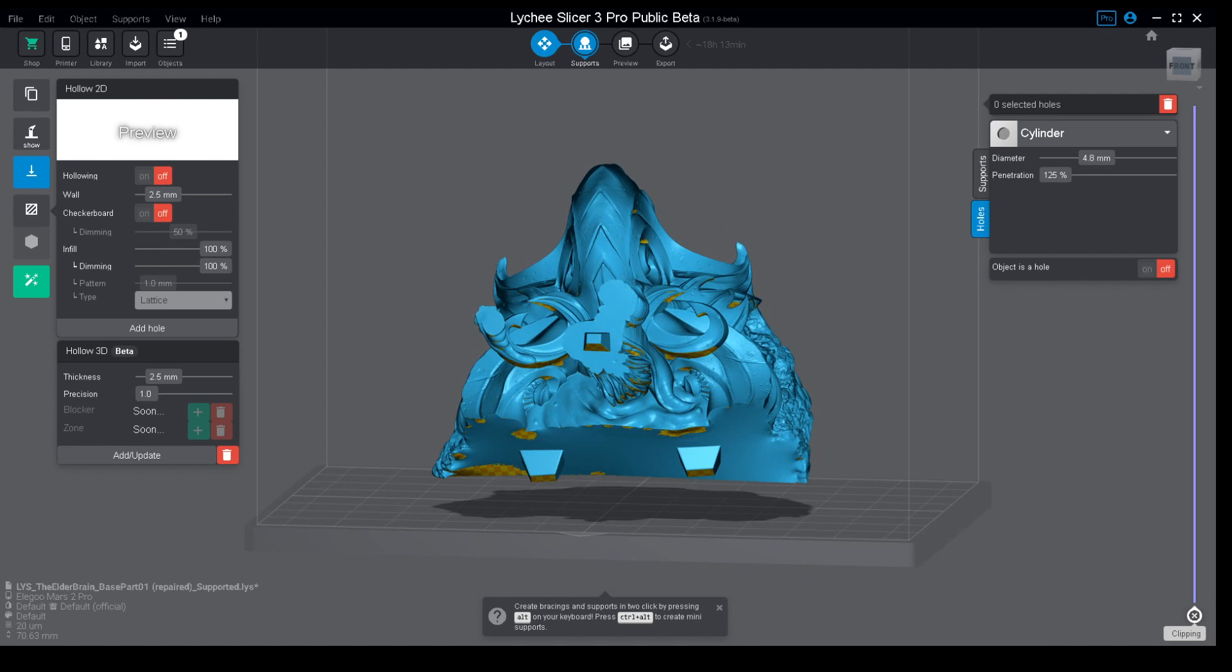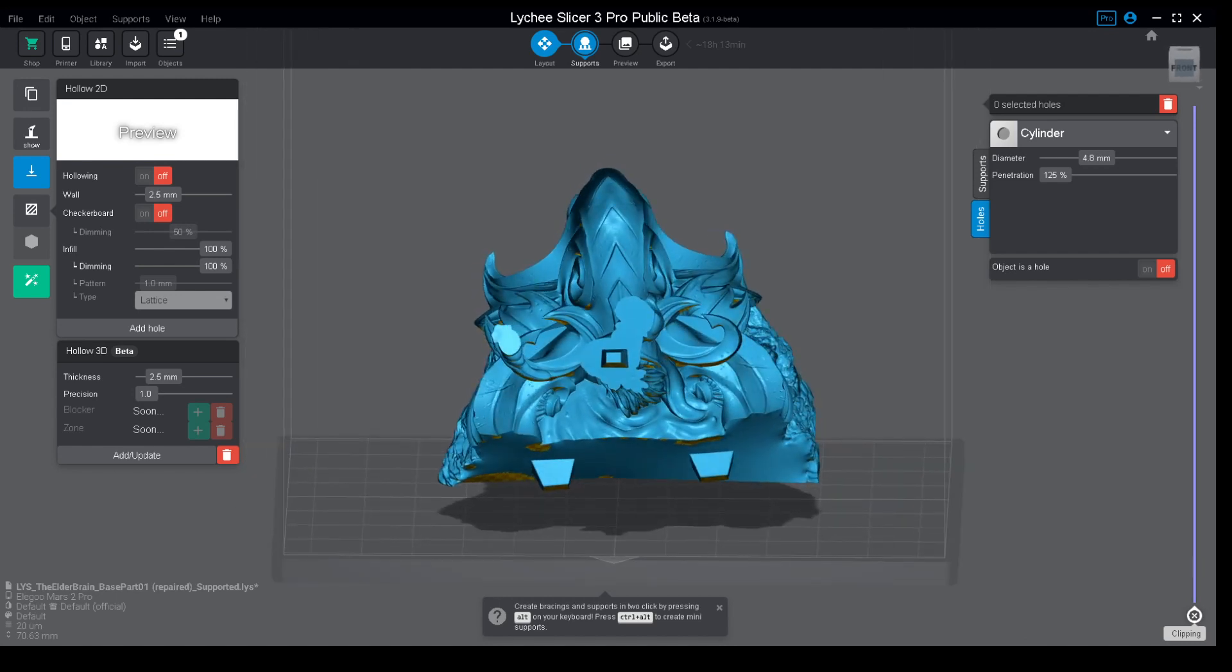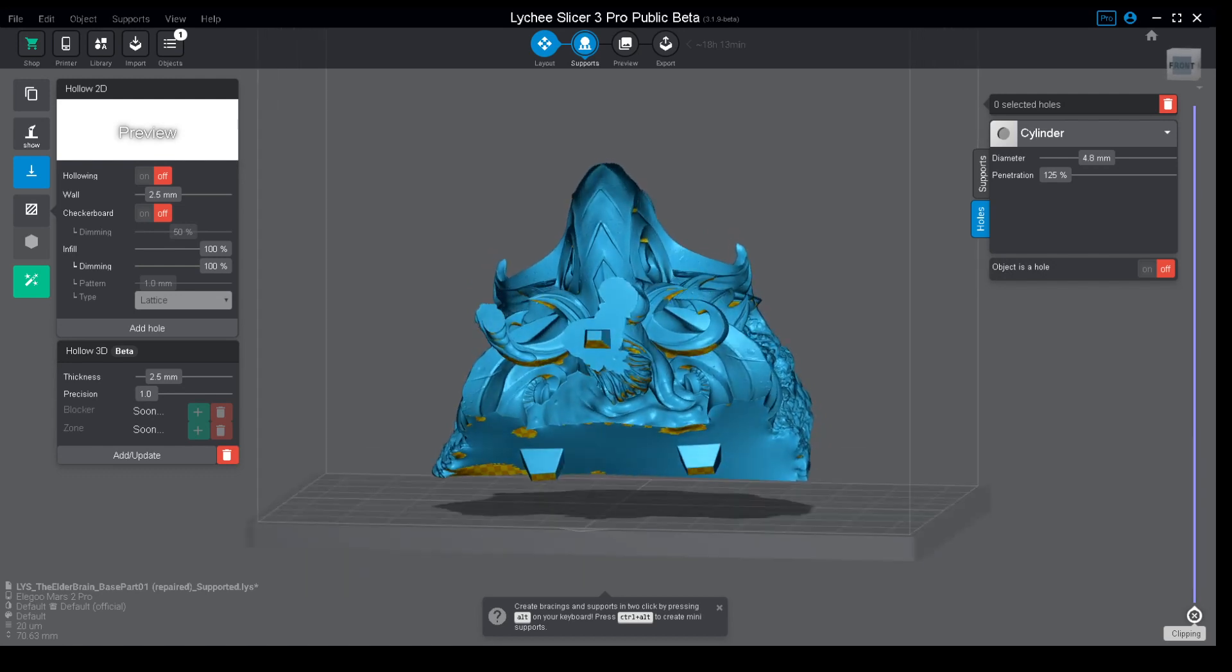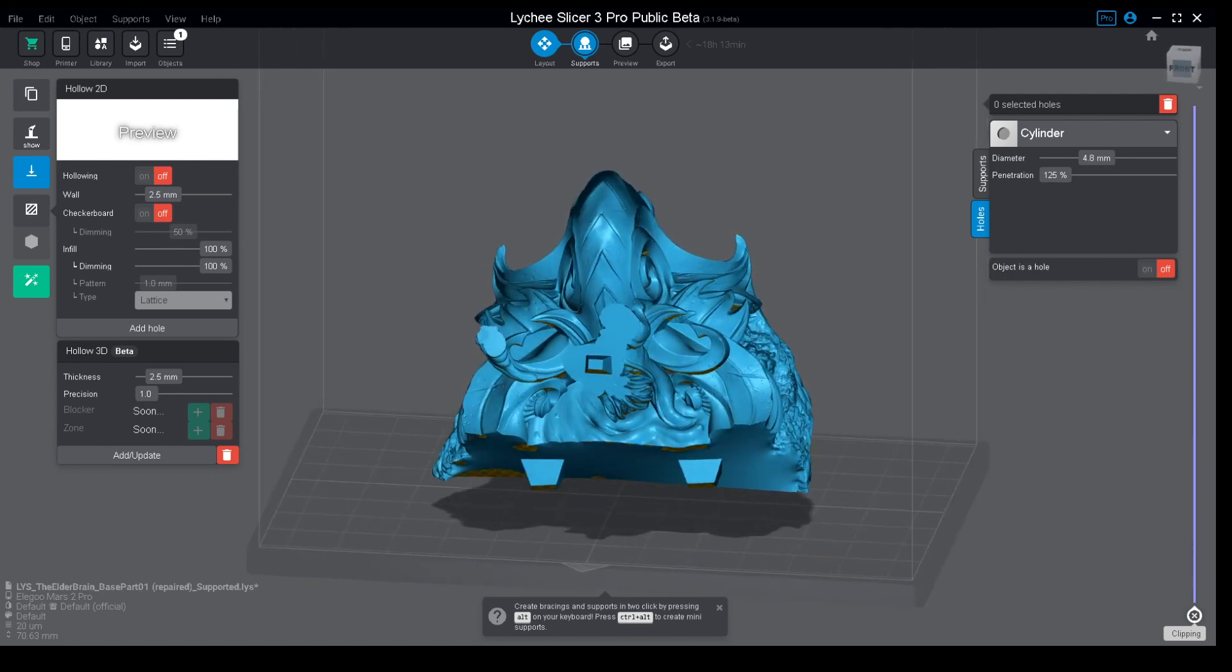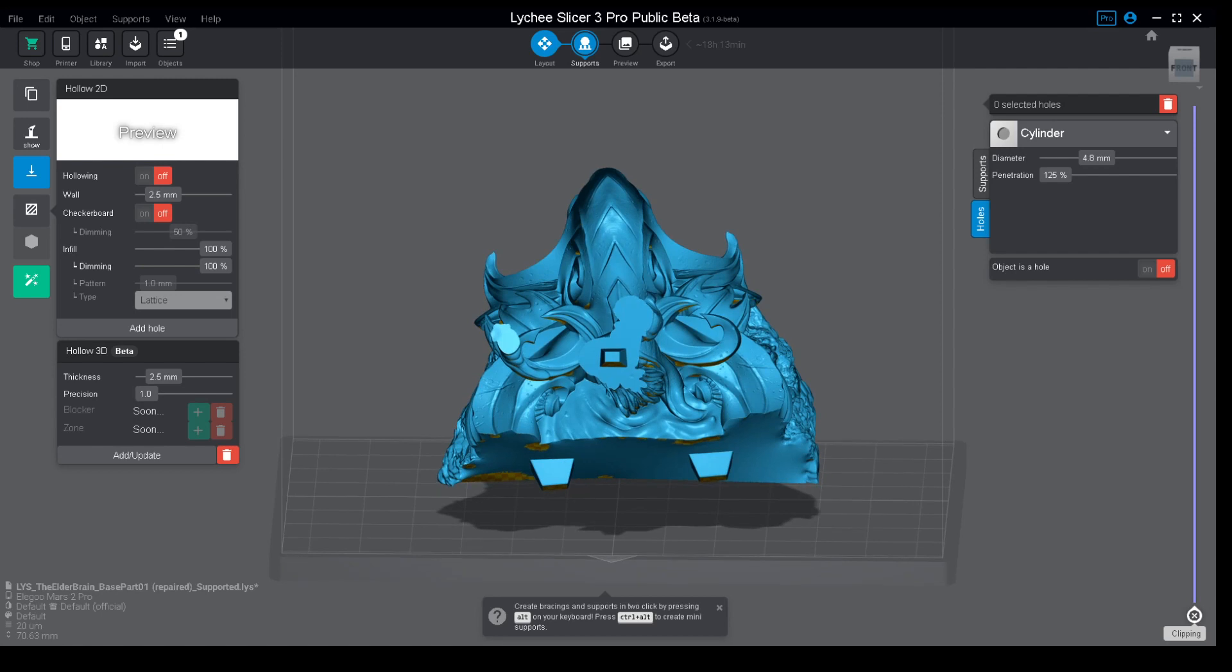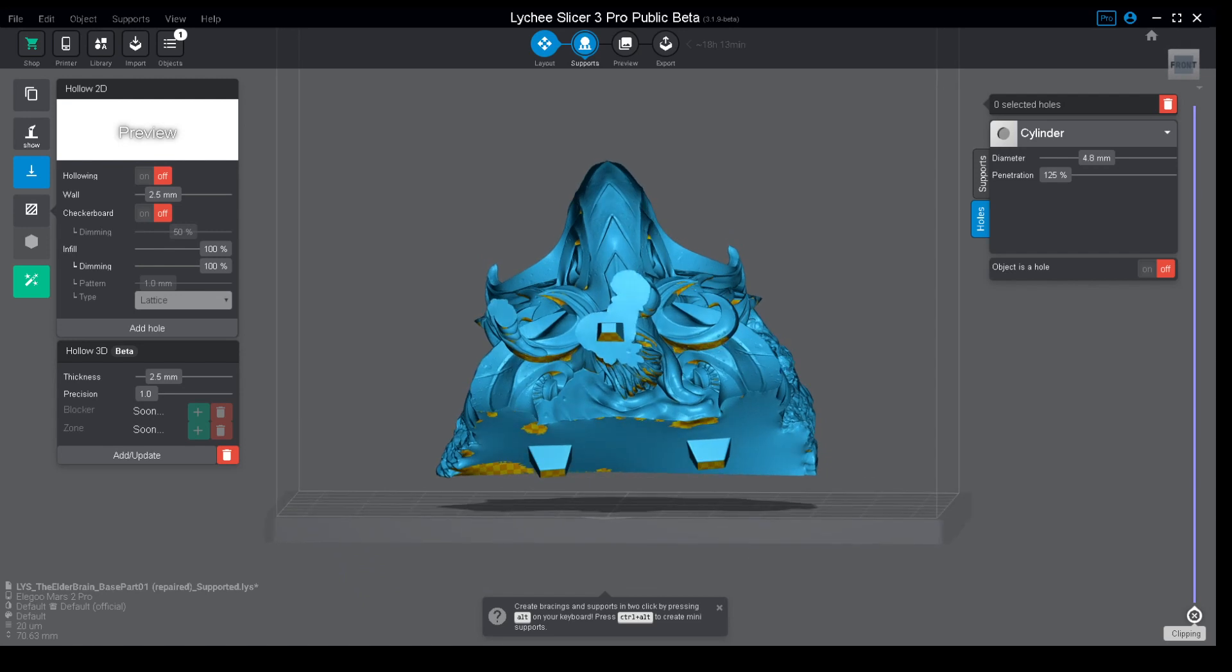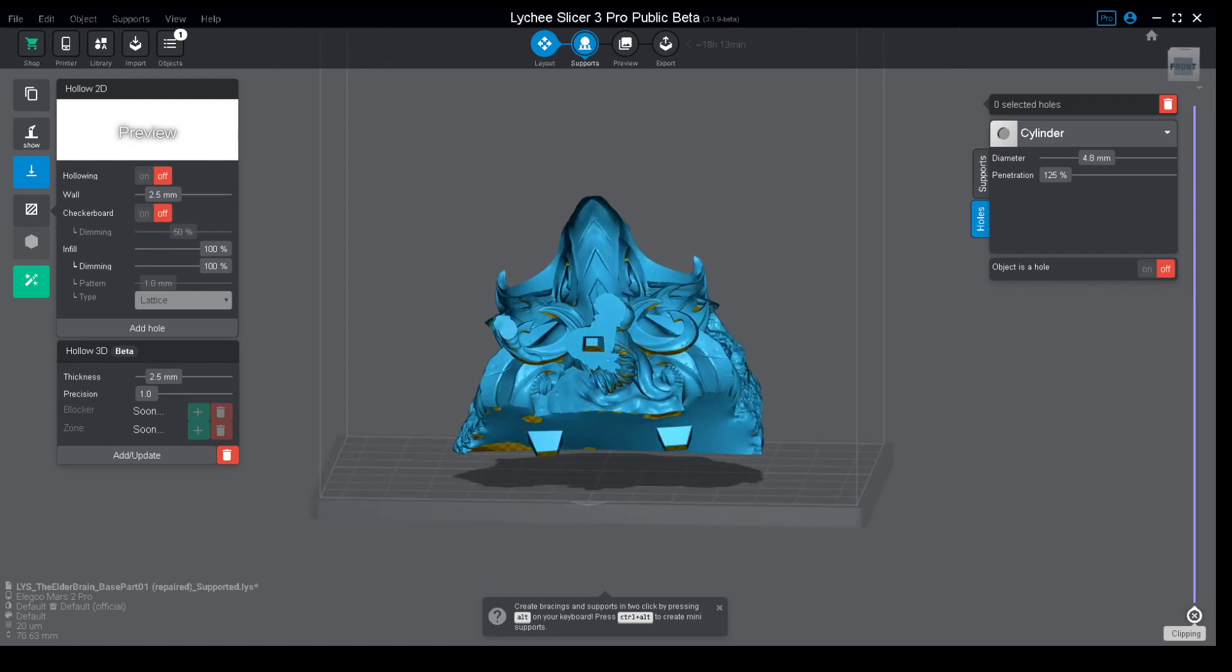If not, you will have trapped resin on the inside and it will be a mess. If you're using water washable resin, it will most probably crack if not immediately, after a few days or weeks. Not talking about all the problems with hollowing, I'm here to show you how to do it actually.